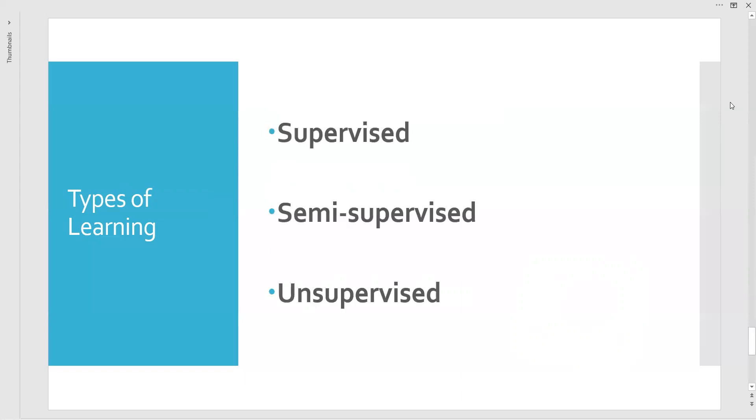Next one: unsupervised learning type. Here the training data whatever we choose does not include the desired results or desired outcomes. The best example in unsupervised learning is the clustering type of algorithms.